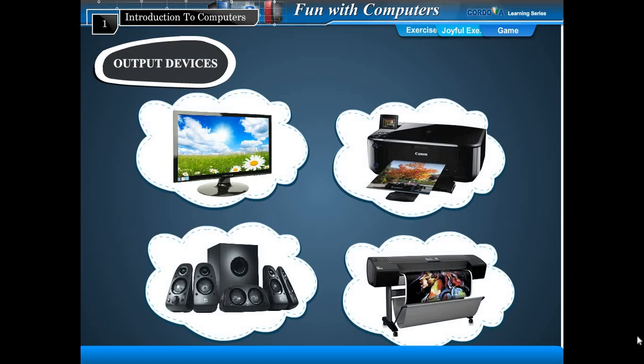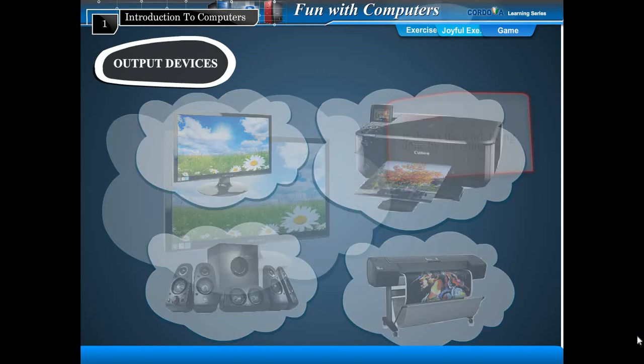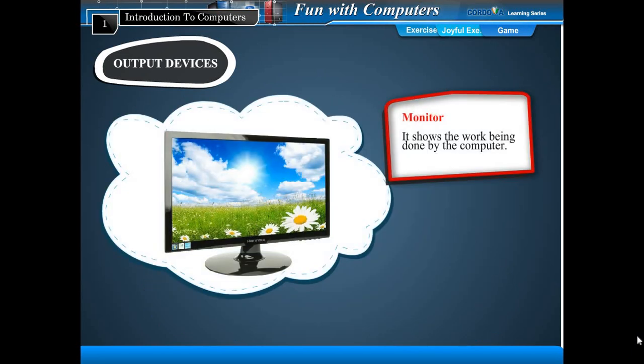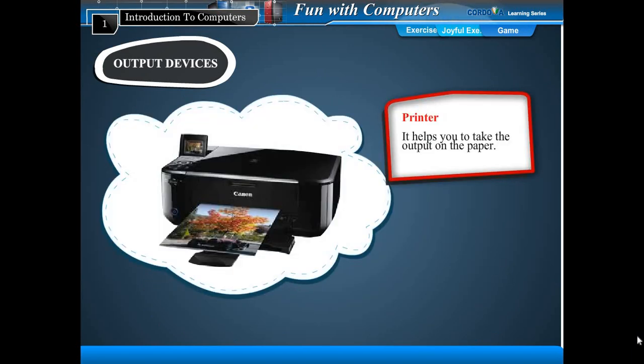Output devices show the result of the work done by the computer. The most commonly used output devices are monitor and printer. The monitor shows the work done by the computer. The printer helps you to take the result on paper.